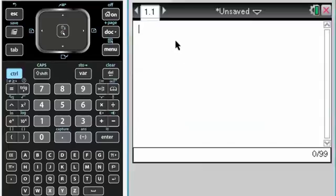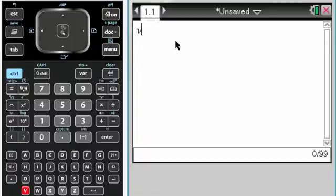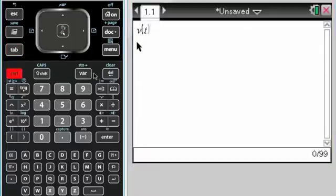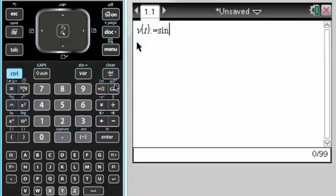This is 2007 form B number 2 of the Calculus AB exam free response. First thing, you want to store the function that they give you. So V of t is equal to sine of t squared.